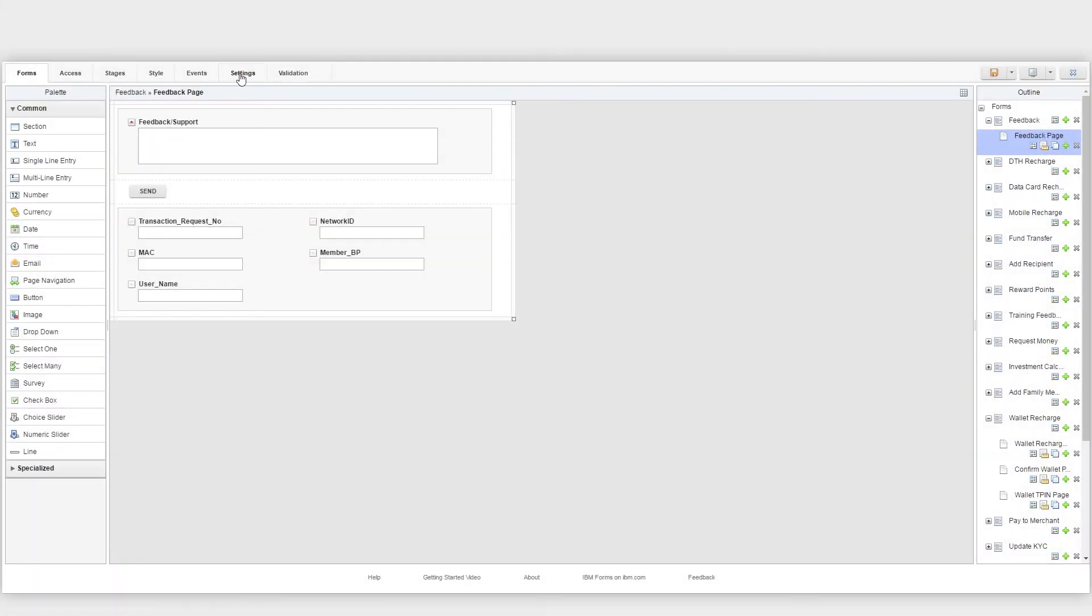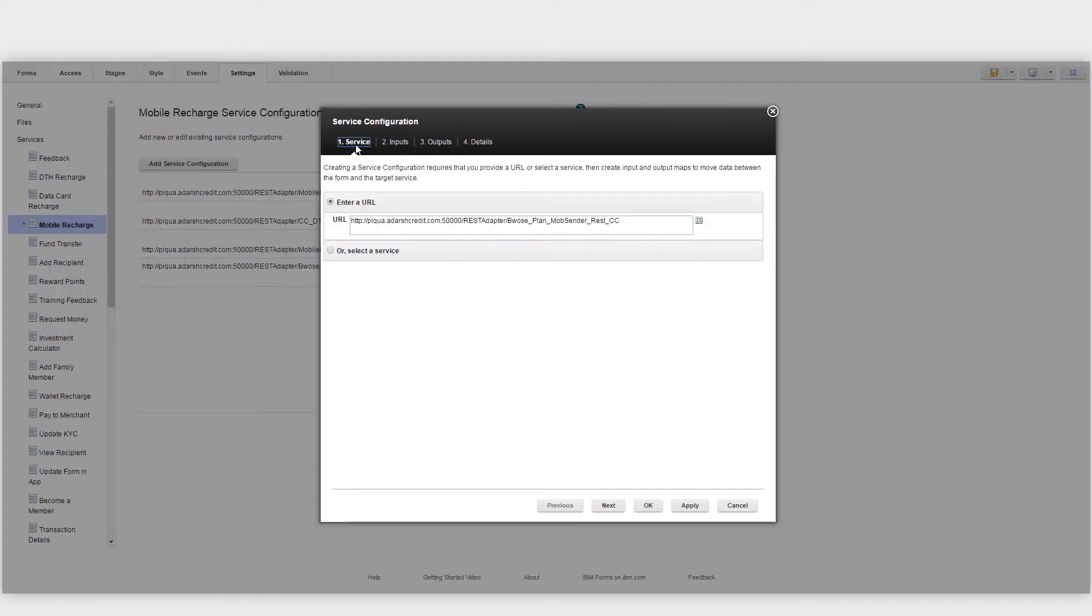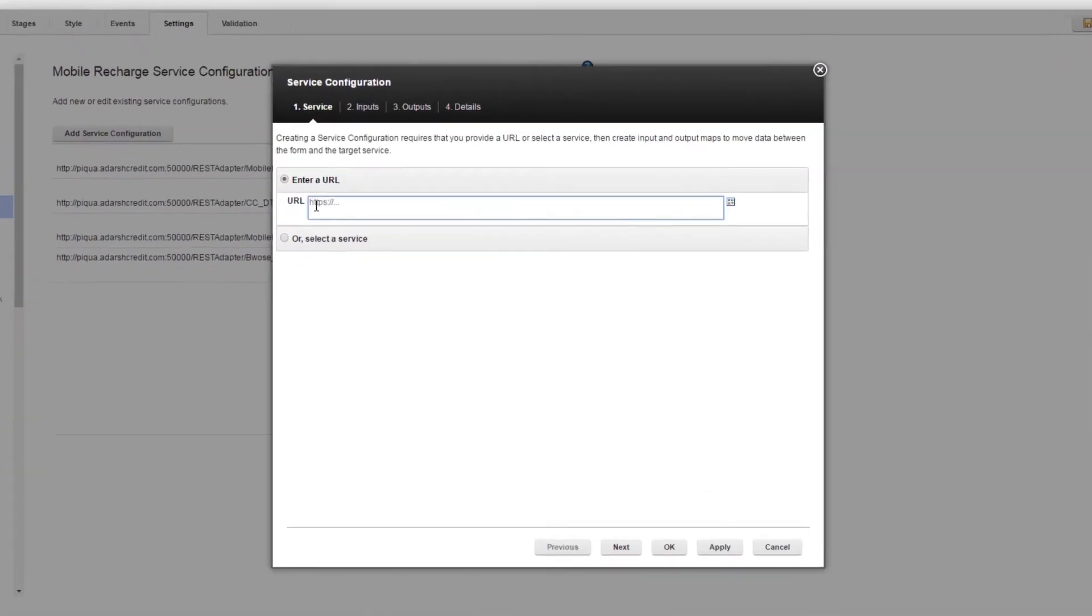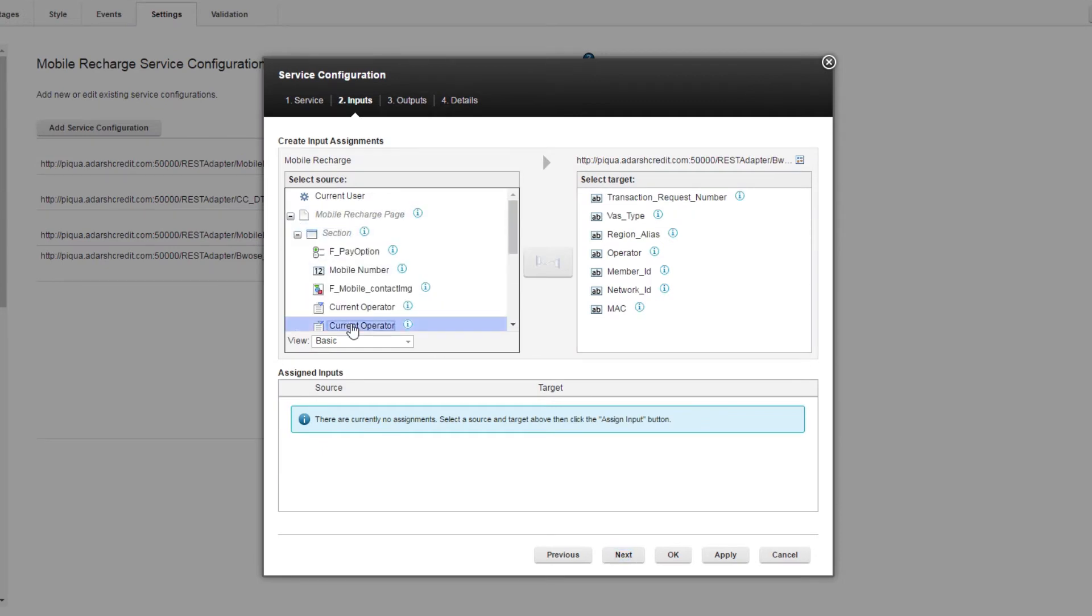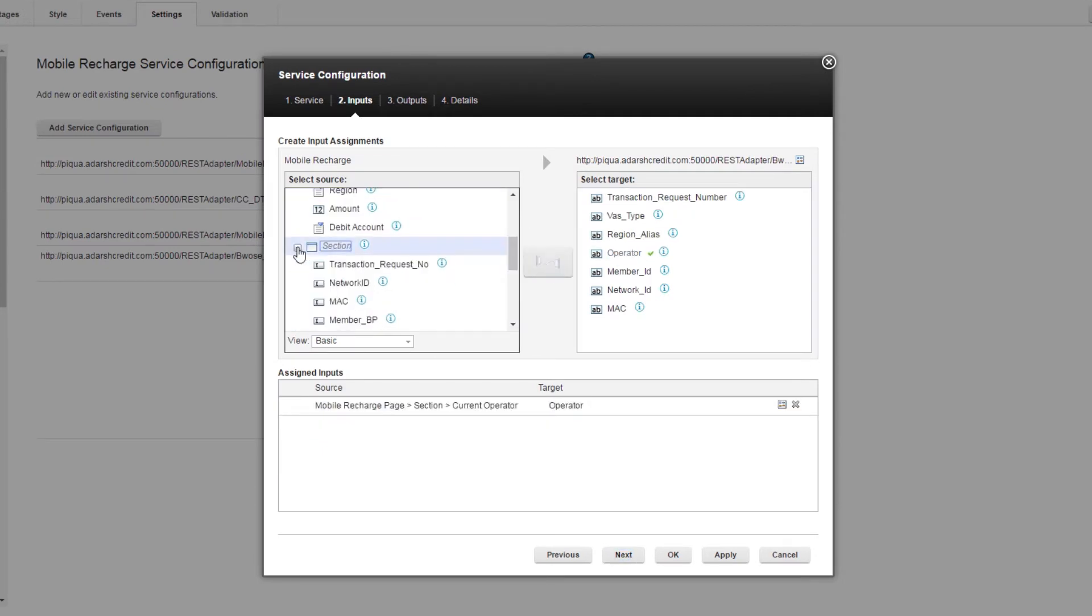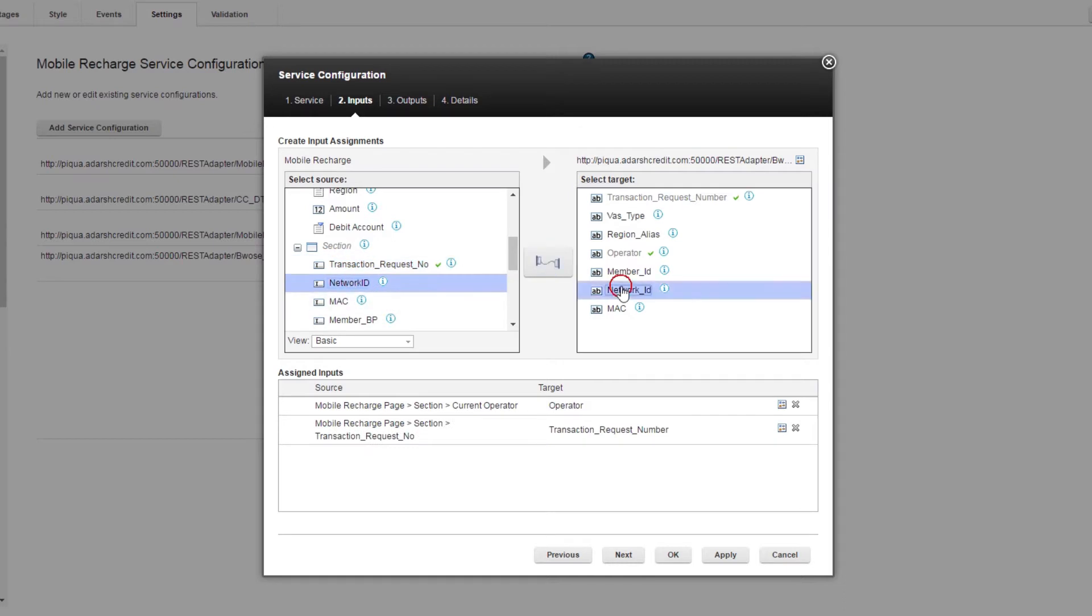With its point-and-click integration interface, even line-of-business users can integrate the app with their backends, databases, and services without writing even a single line of code.